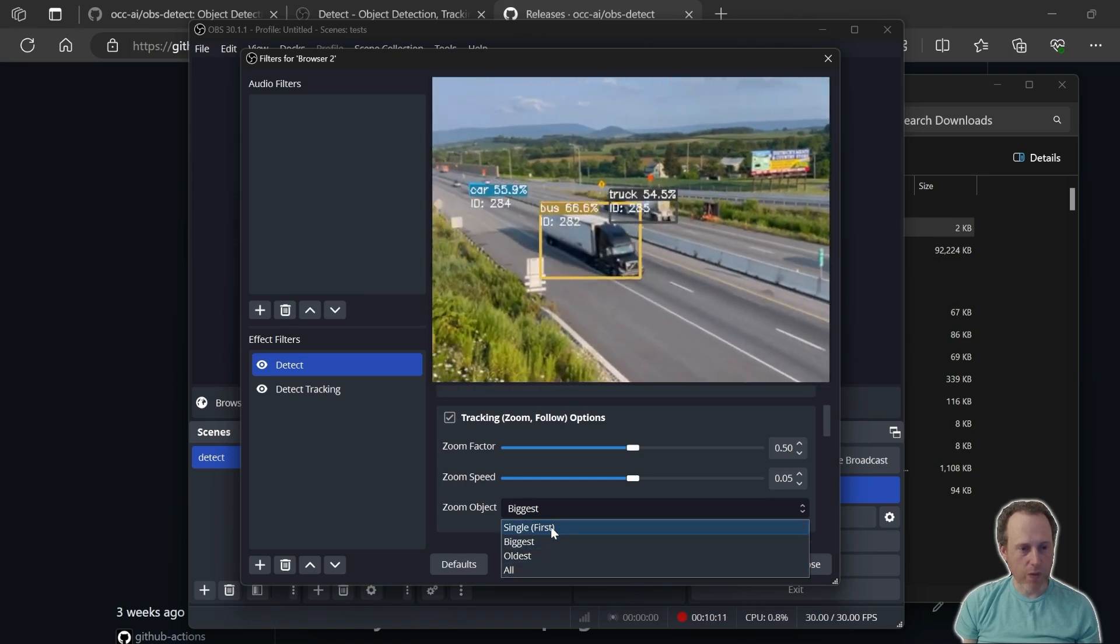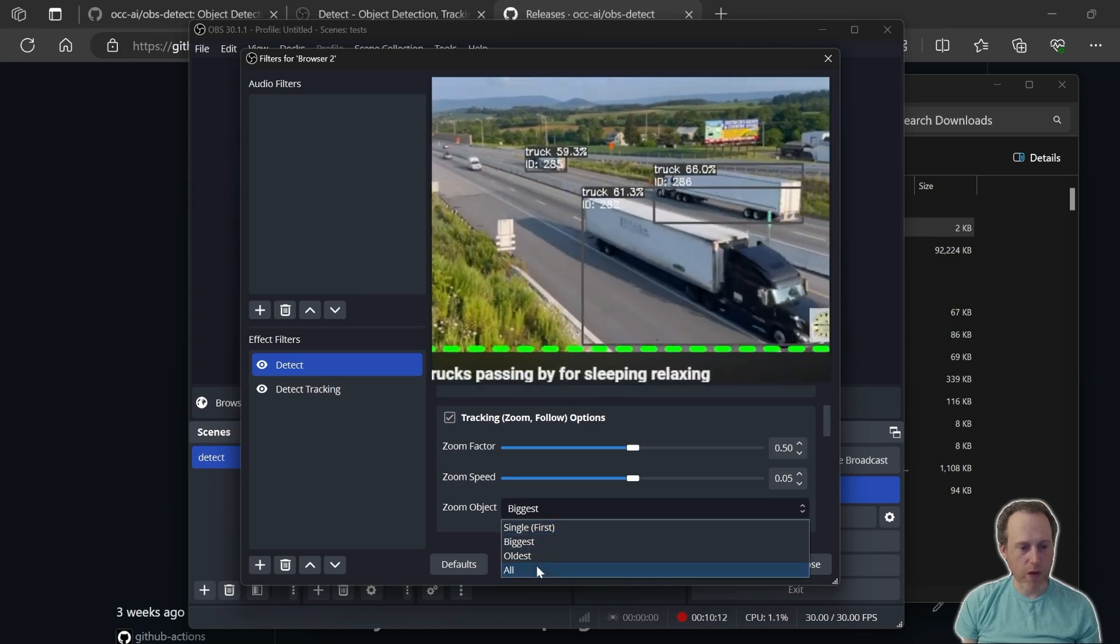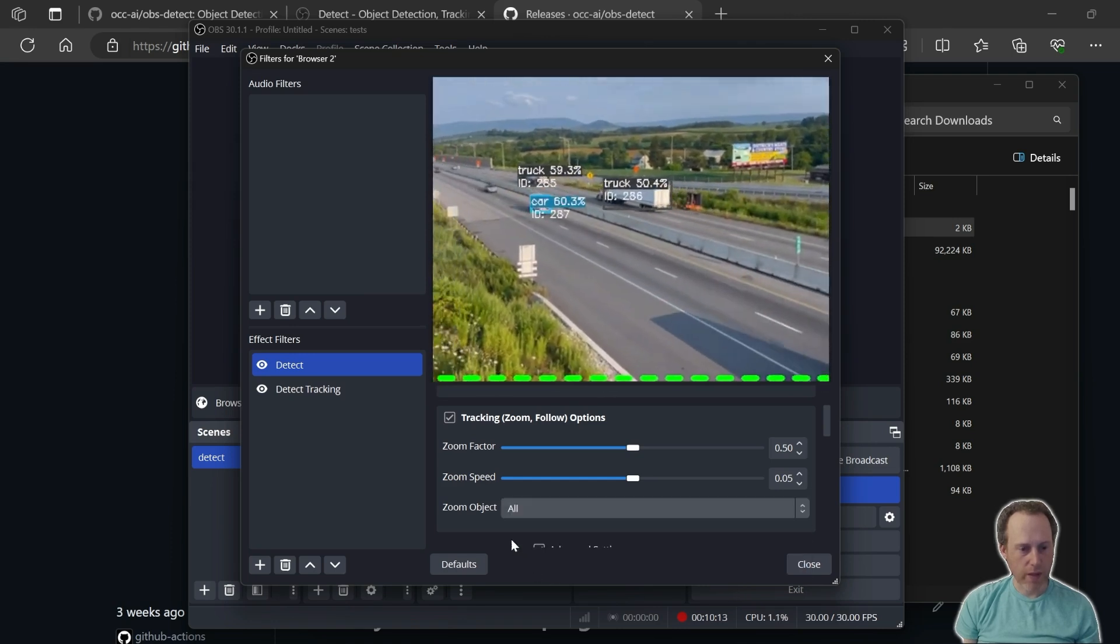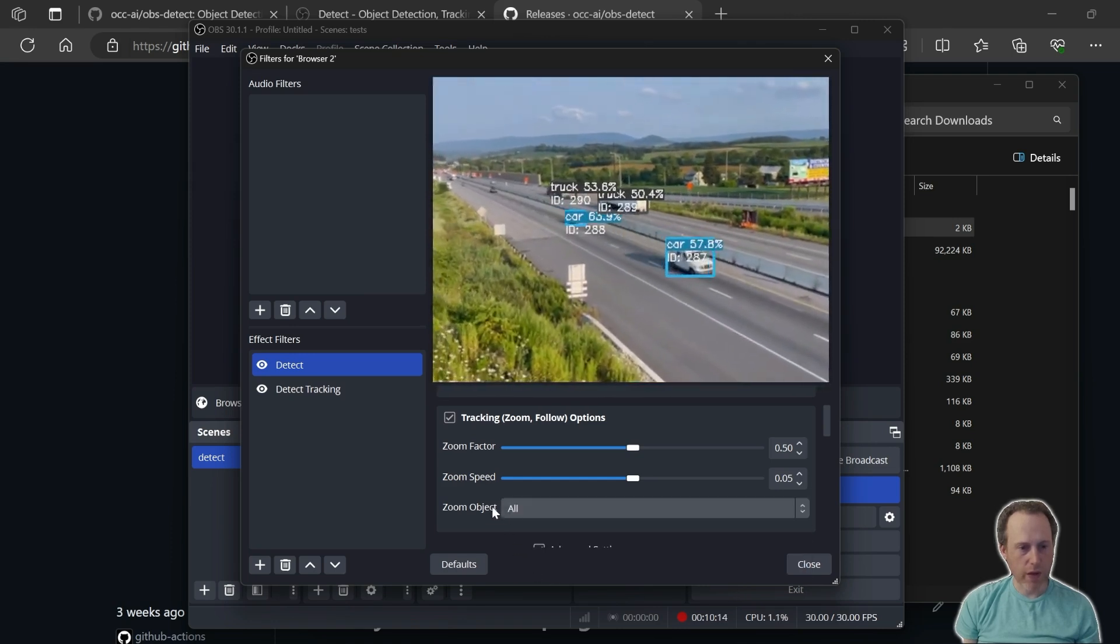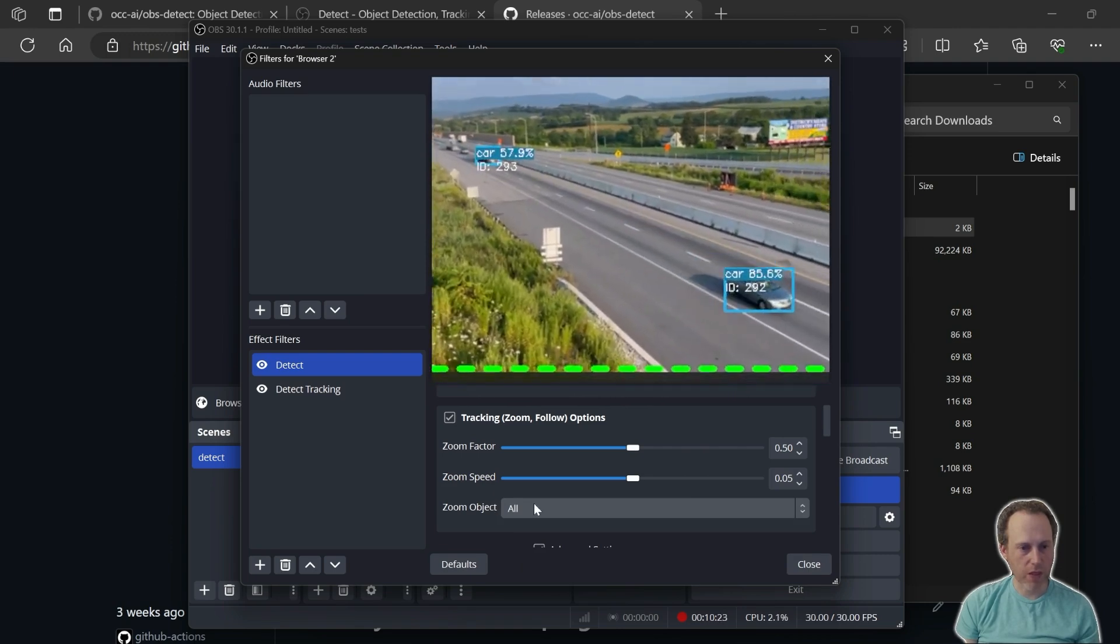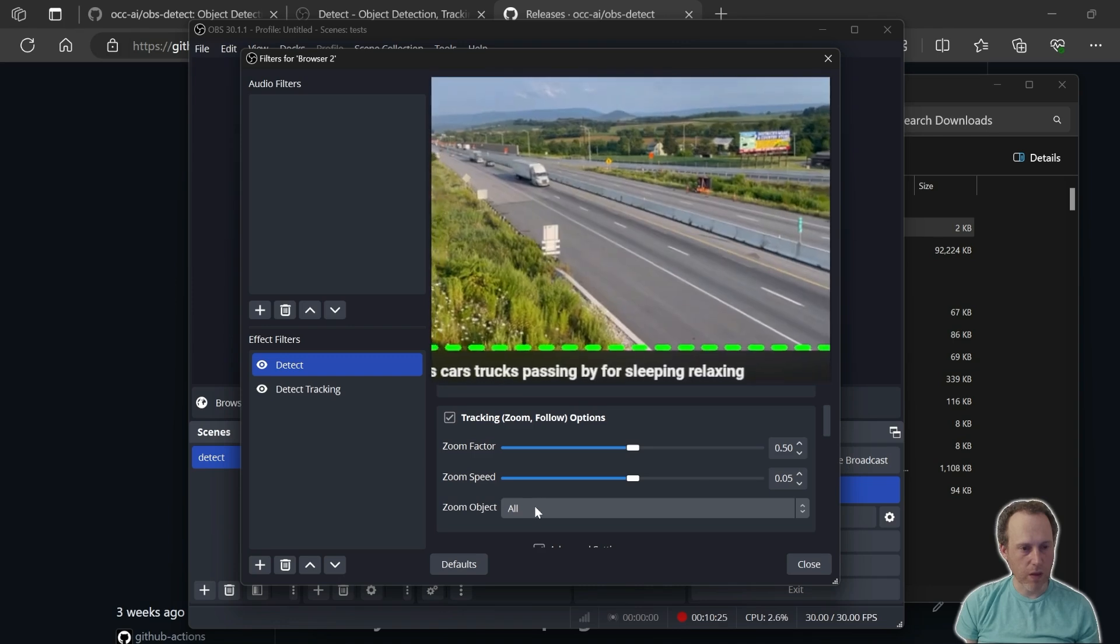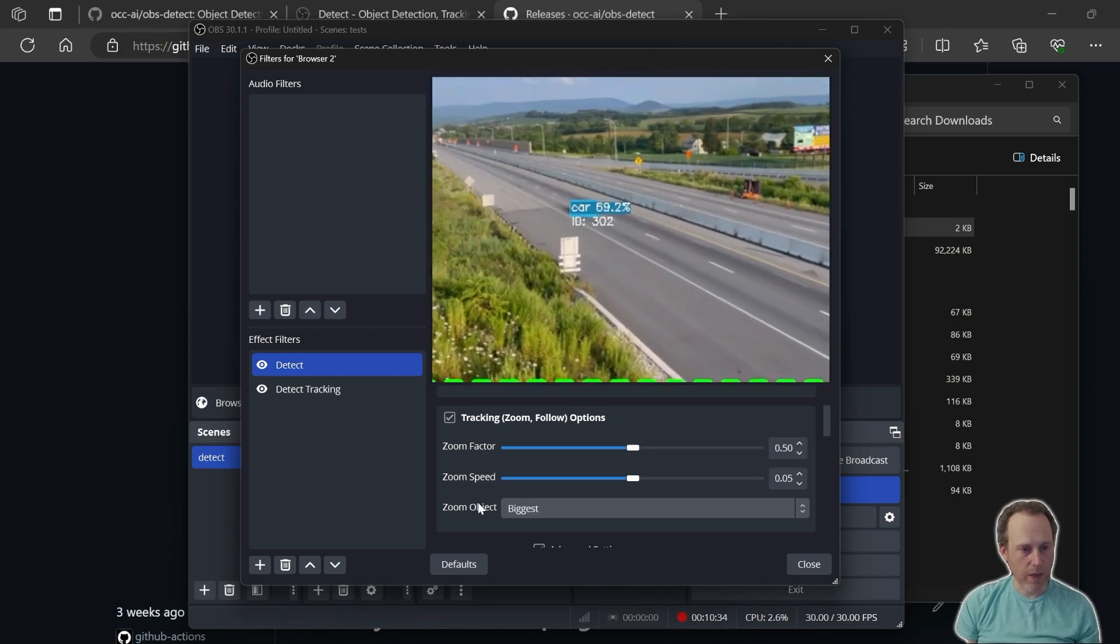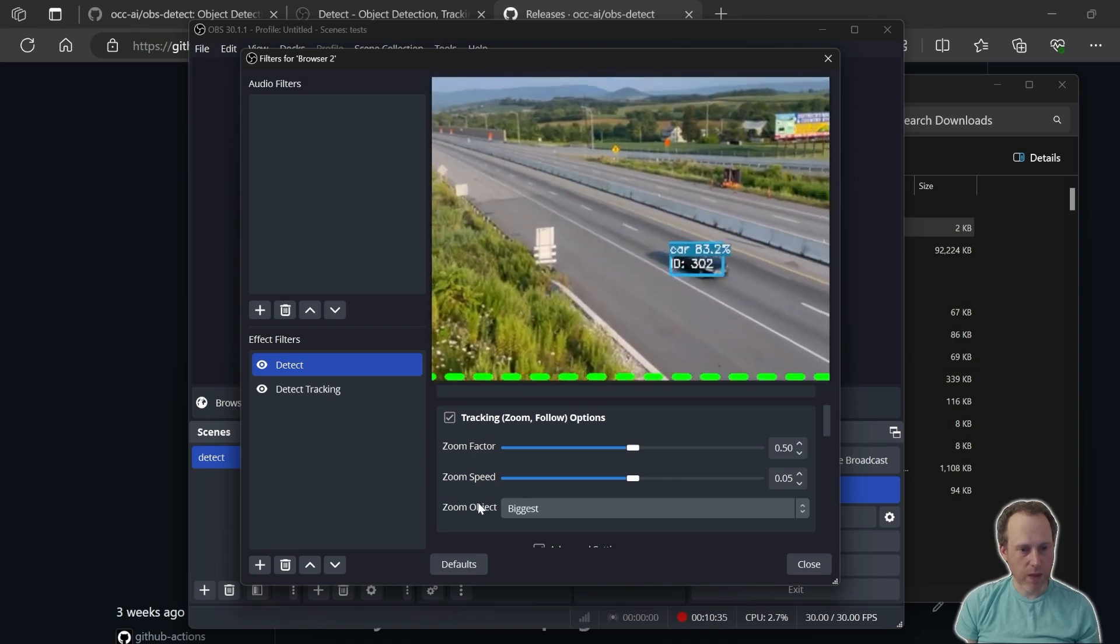There are several options for which object to zoom on. I can set it to all, and this will try to take all the visible and detected objects in the scene into account. If I select biggest, then the biggest detected object in the scene will get priority and will be used for tracking.